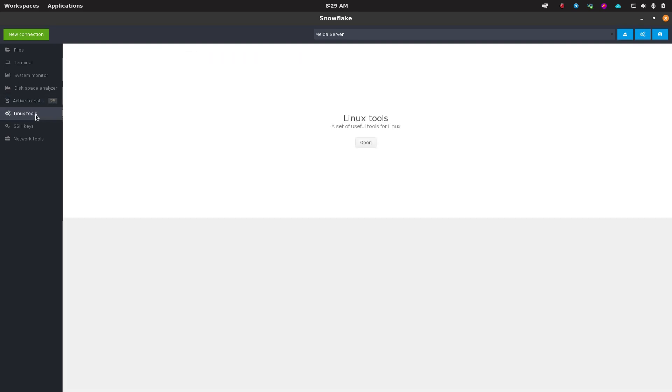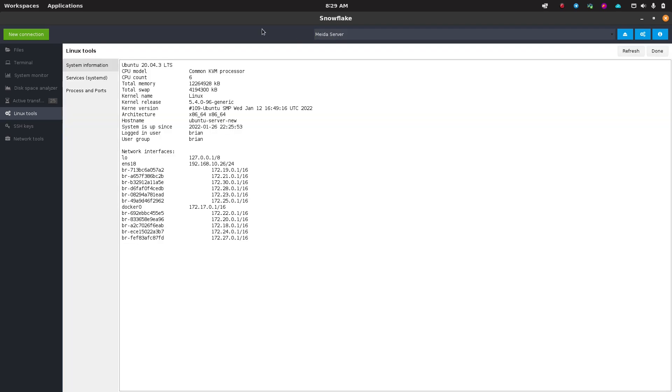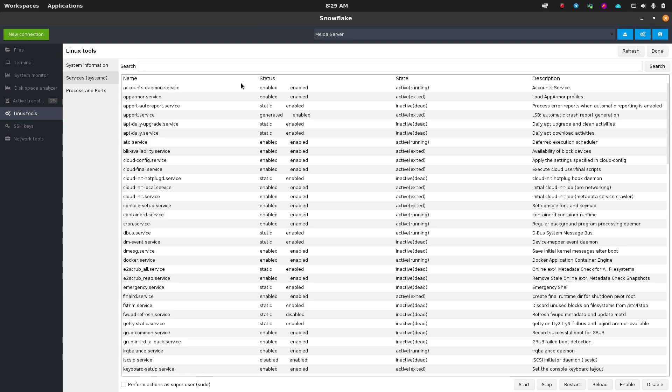While that's going, we can look at the Linux tools. We'll go ahead and click on this. You can see it's acting on media server. Here we get system information about our remote machine. We can see services that are running. Very cool.